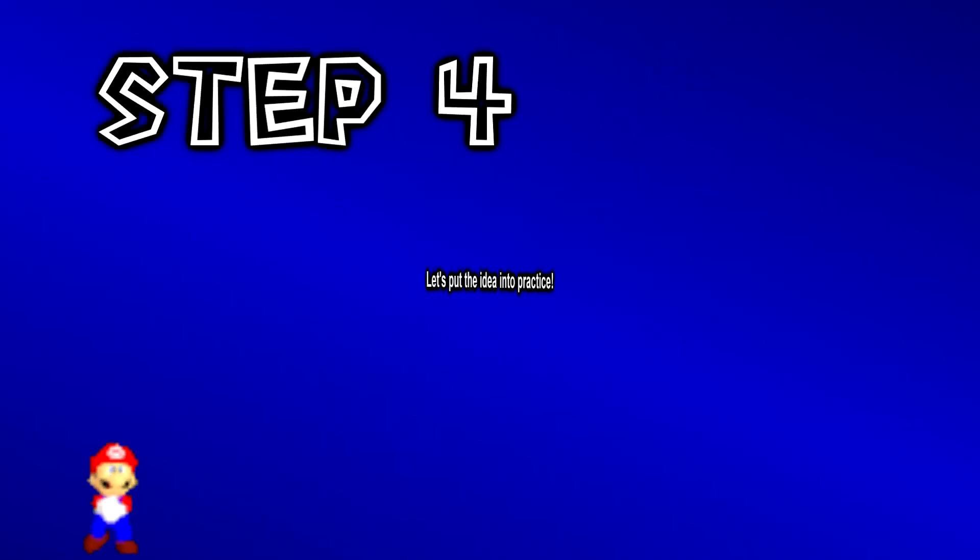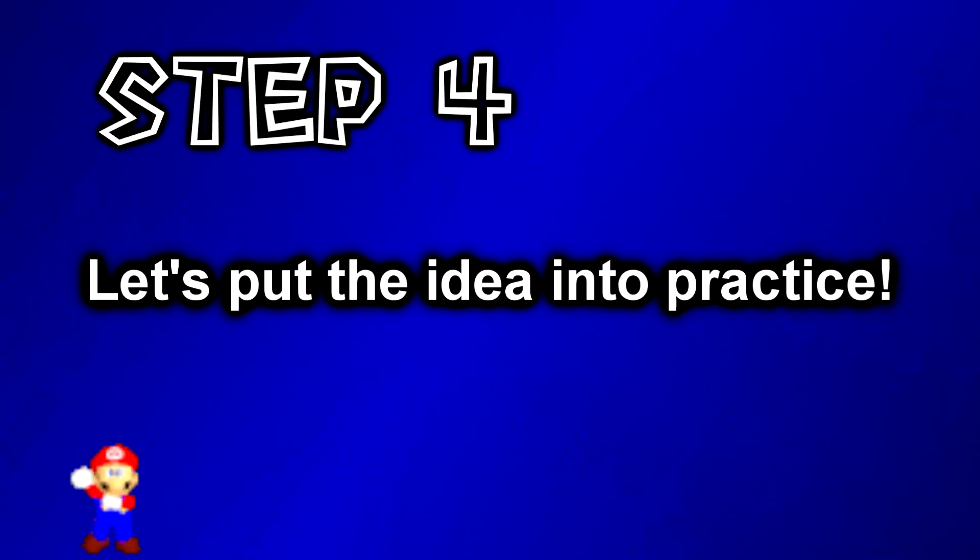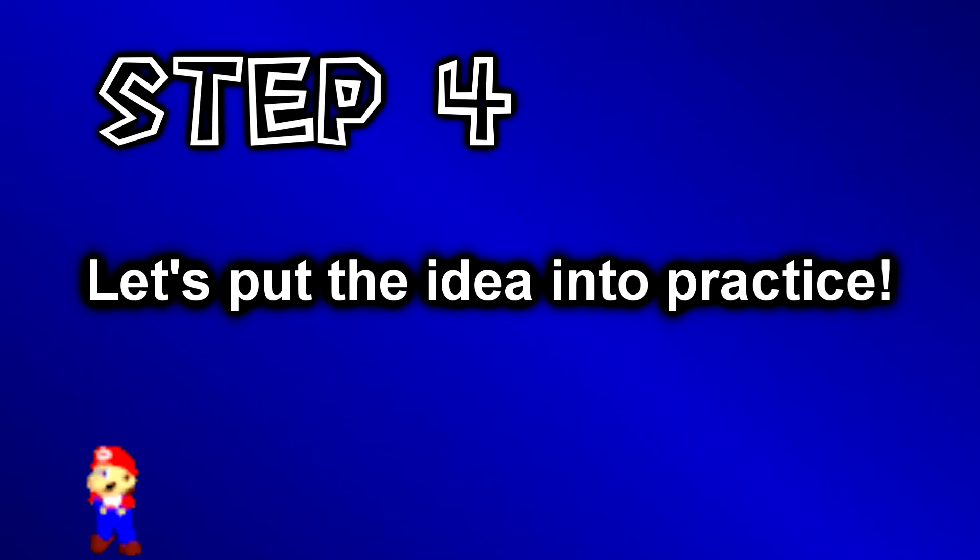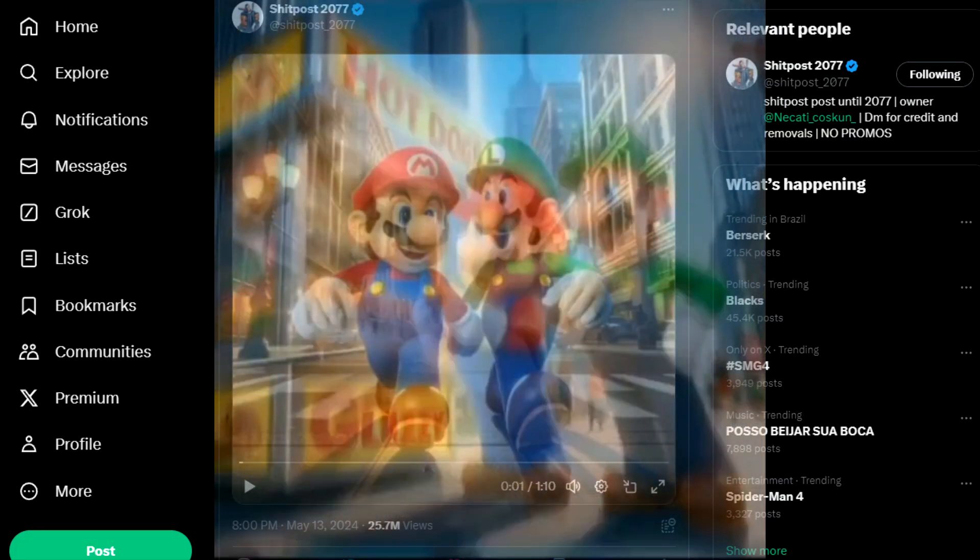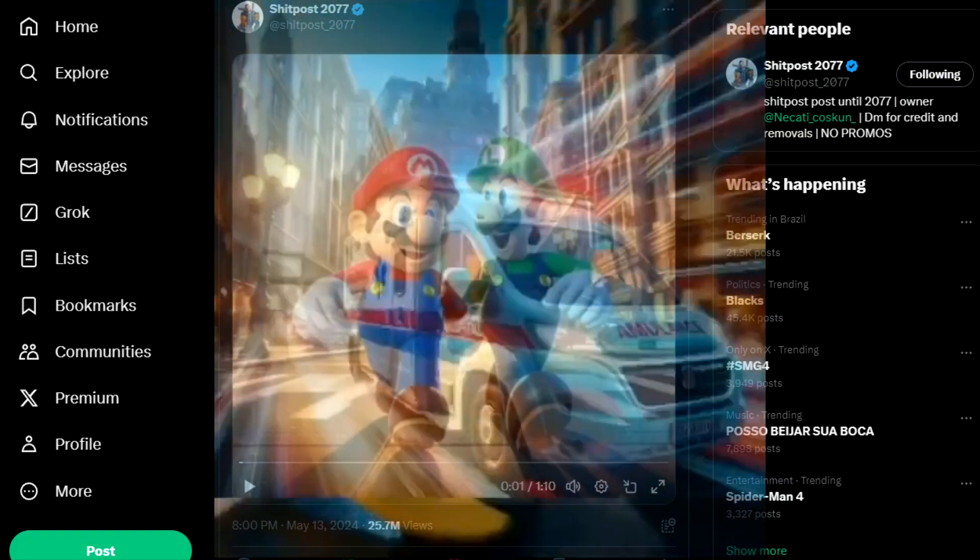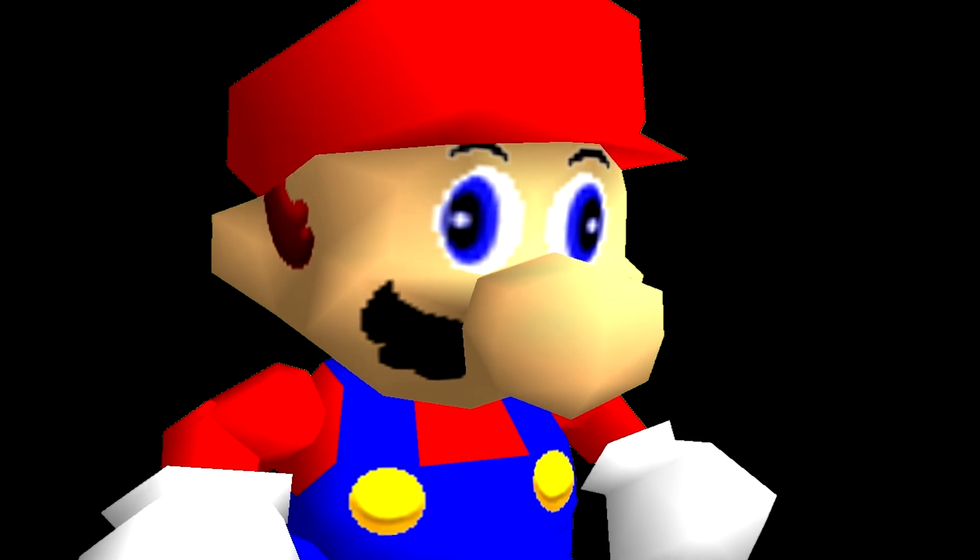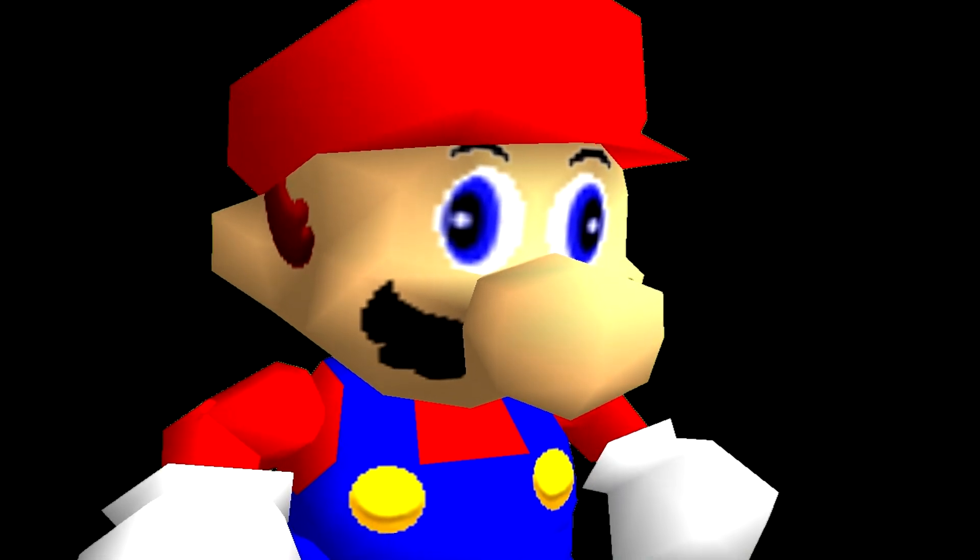Step 4: Let's put the idea into practice. Now that we have an idea for a parody, here's an example of what you can do.